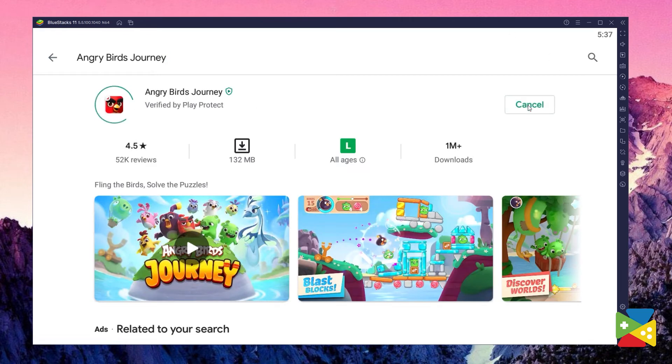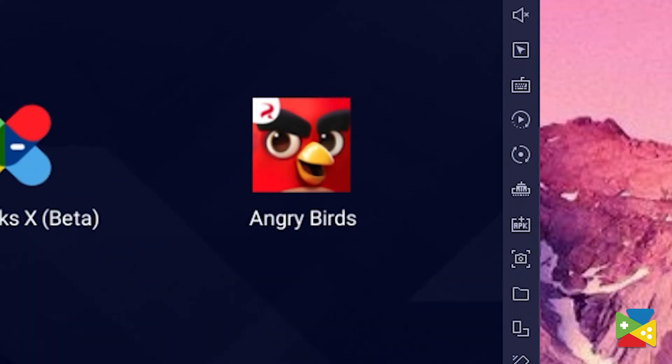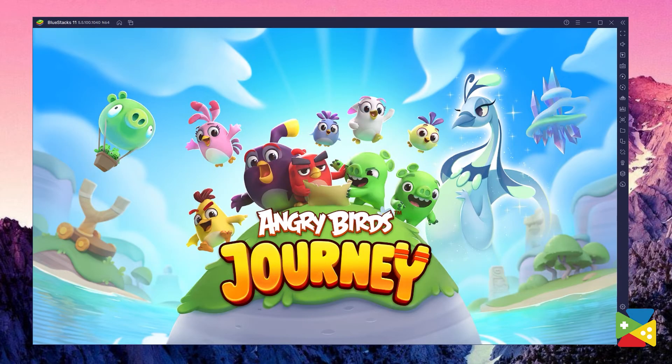Now, click on install, just like on your regular phone. And once installation is finished, the icon will pop up here on the home screen. Just click on it, and you're all set to start playing!